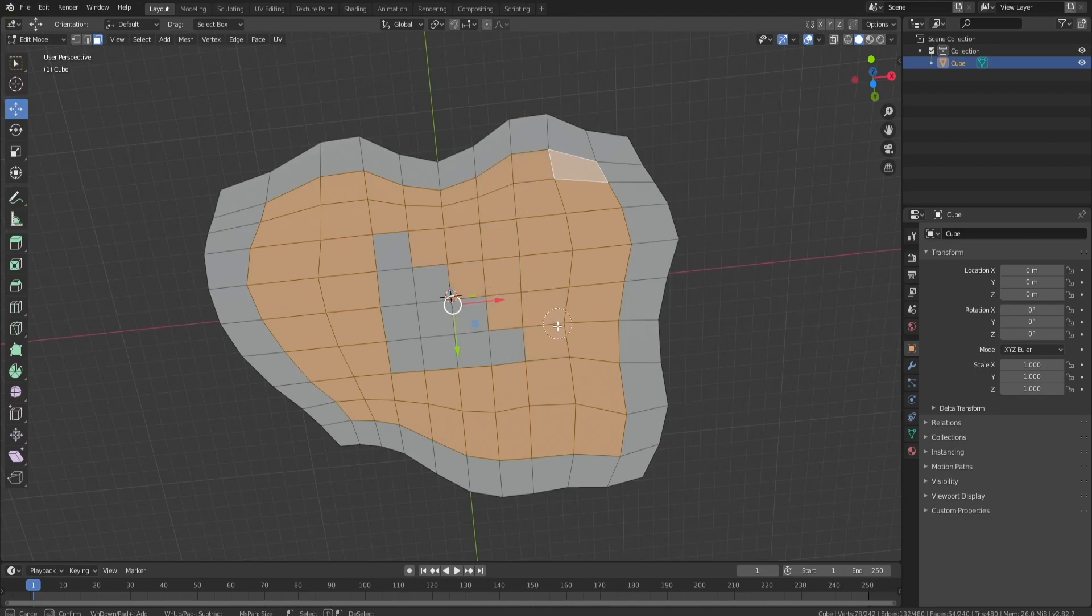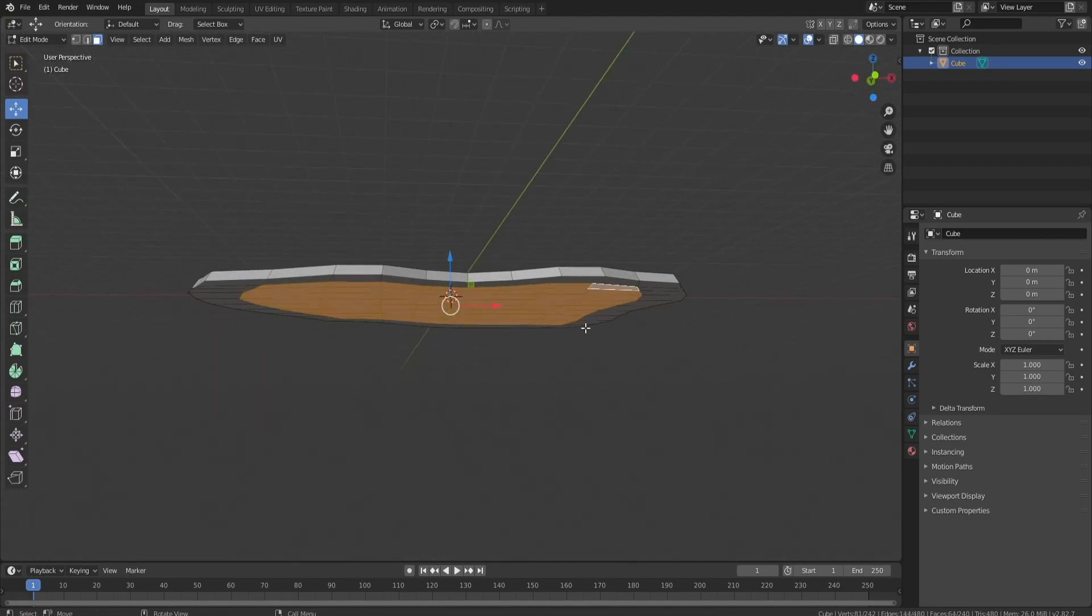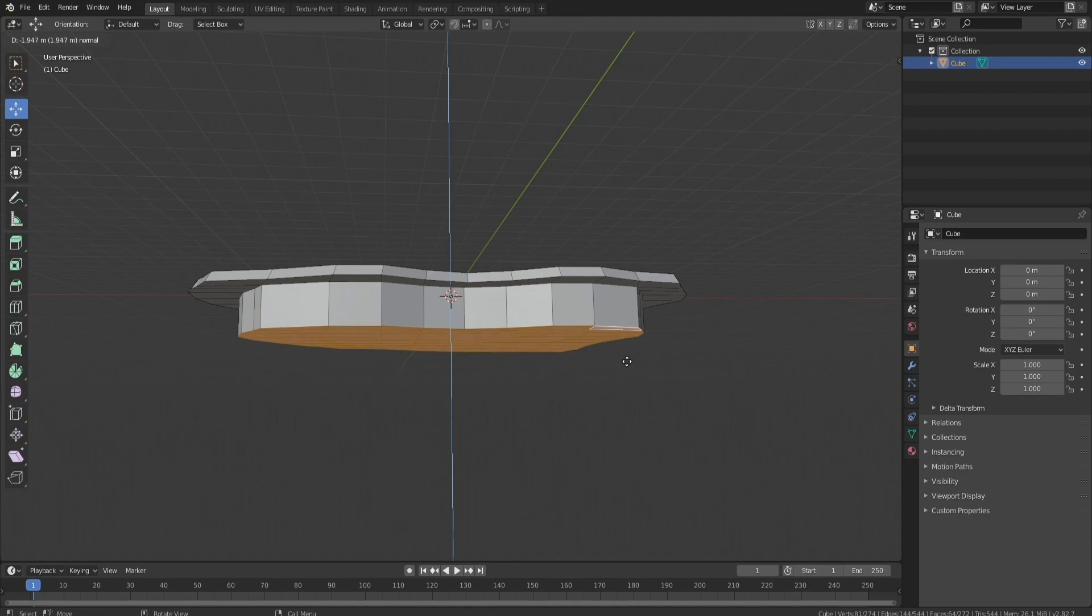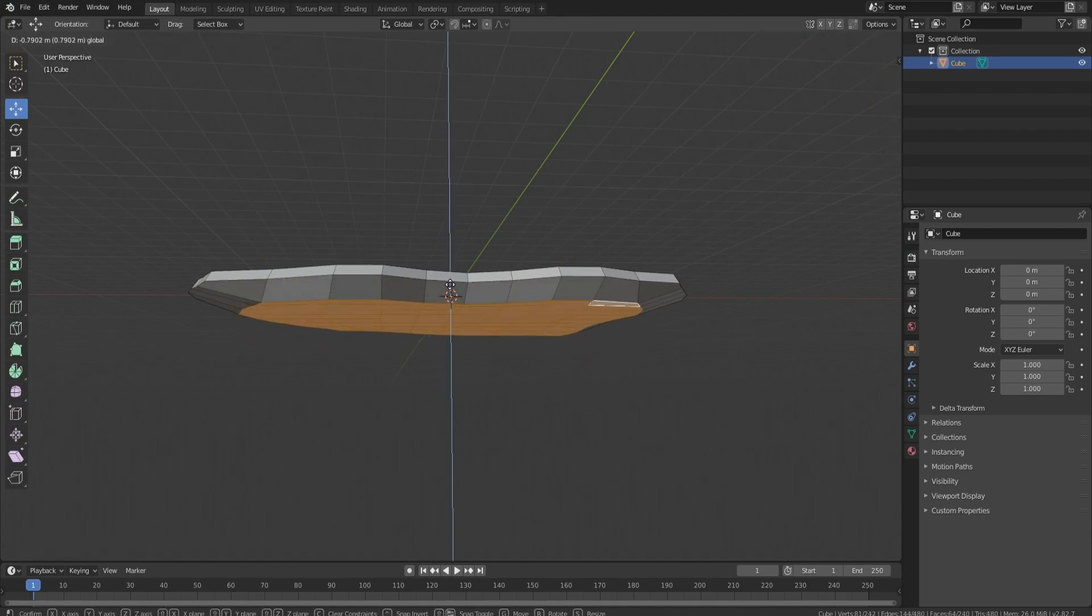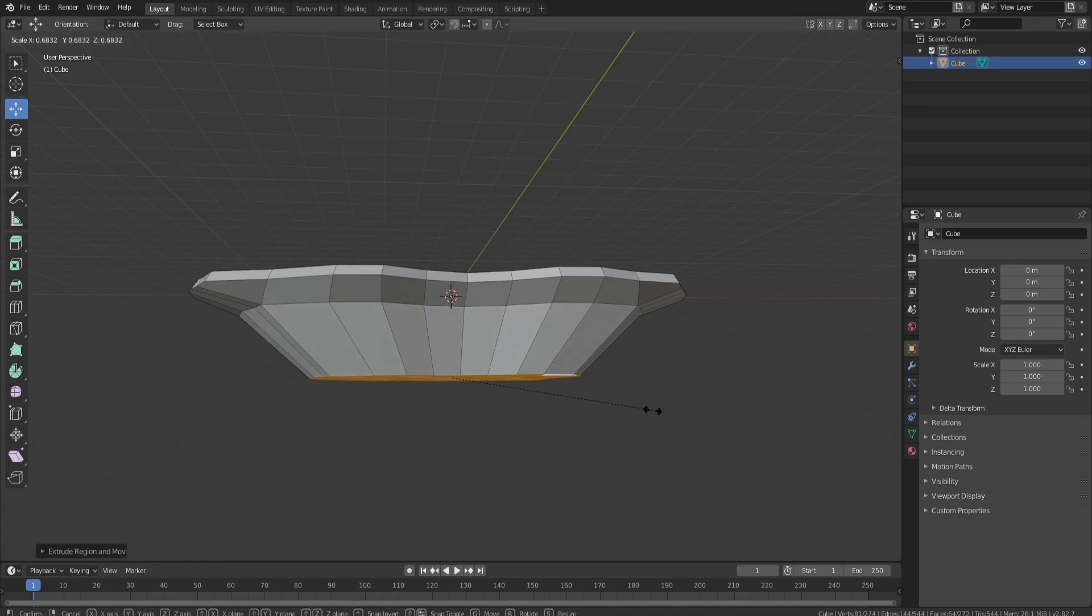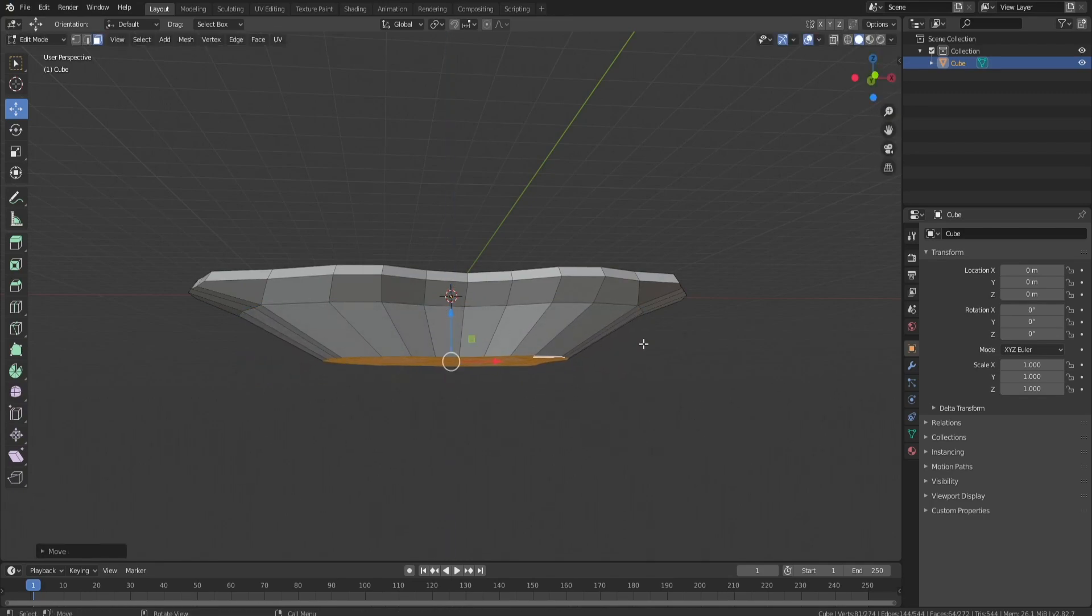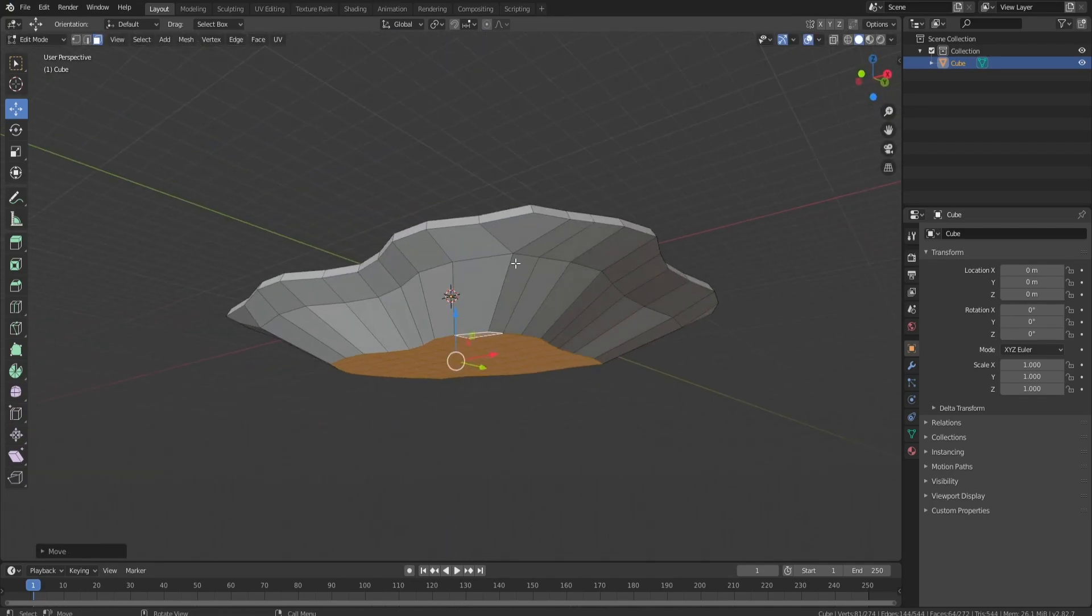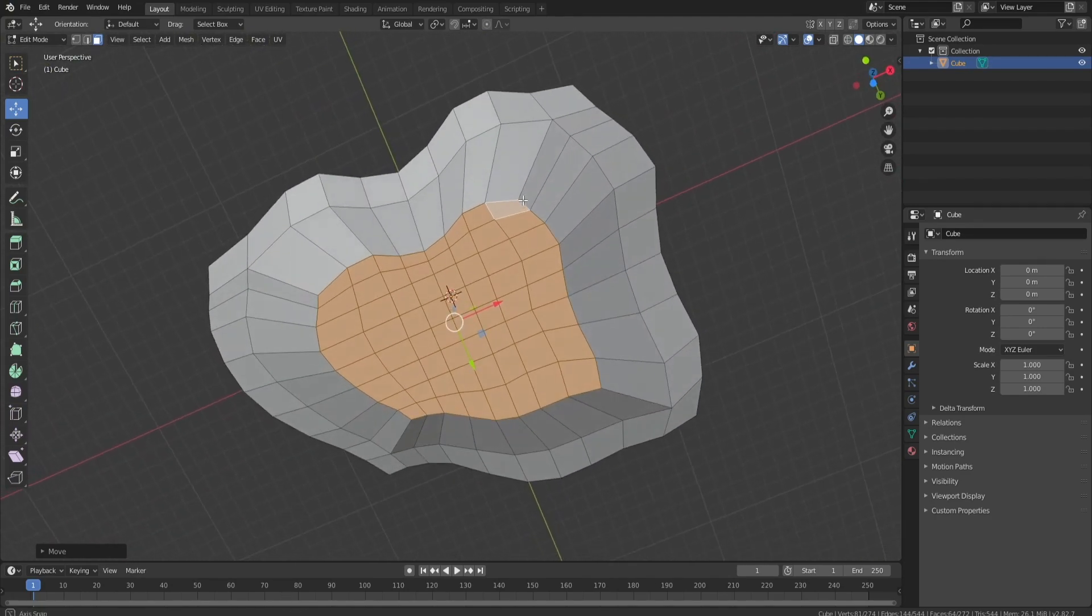Then I'm going to extrude that down, and that's going to give us more of an island. And I'm just going to keep working my way in and in. So we'll grab that, extrude. Actually, we need to bring the whole thing down, something like this, and then extrude, scale, something like that. Definitely works a lot better.